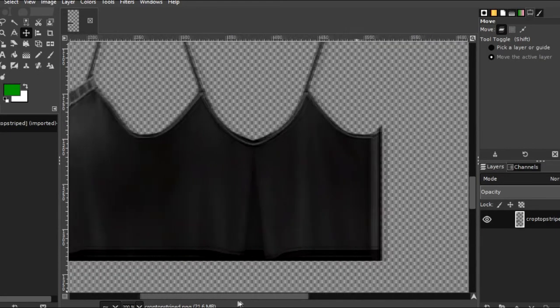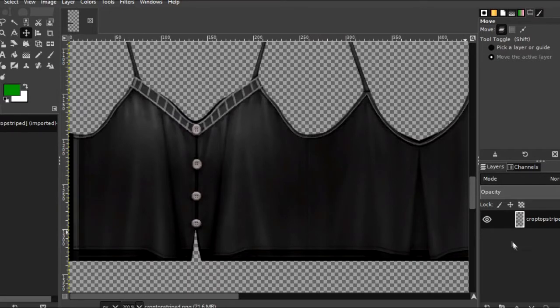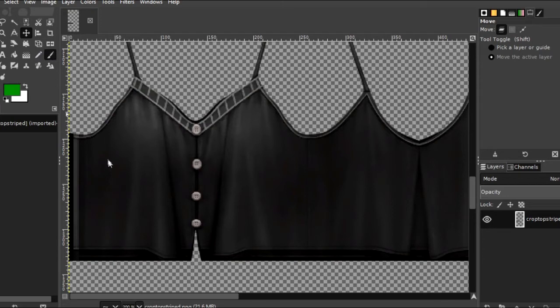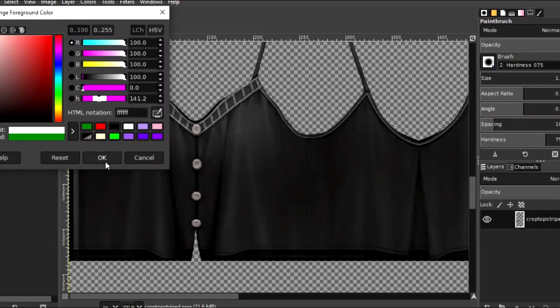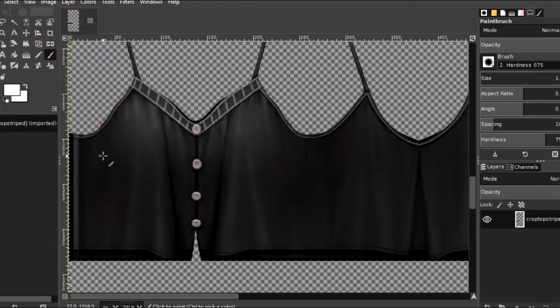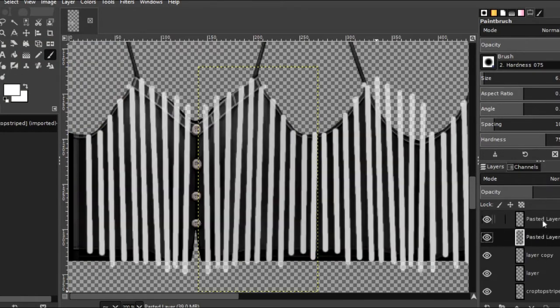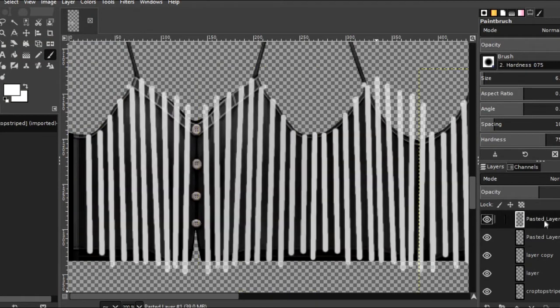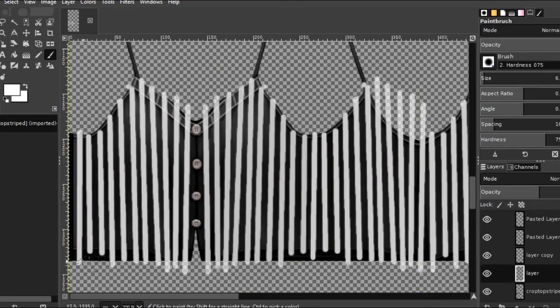And then I'm just going to take the paintbrush. And let's see, we're going to make it white here, not green. There we go. And I'm just going to draw some stripes on. I think I'm going to do one more stripe right there. Okay, I like that.